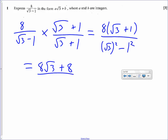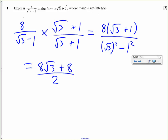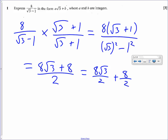Root 3 squared is 3, and 1 squared gives 2 on the denominator. So it's 8 root 3 plus 8 over 2, which is the same as 8 root 3 over 2 plus 8 over 2, which simplifies to 4 root 3 plus 4.